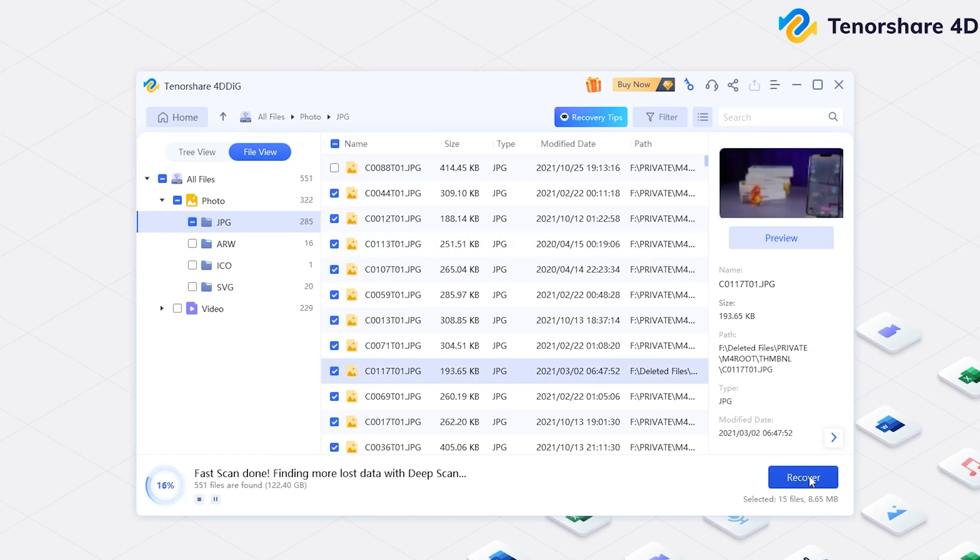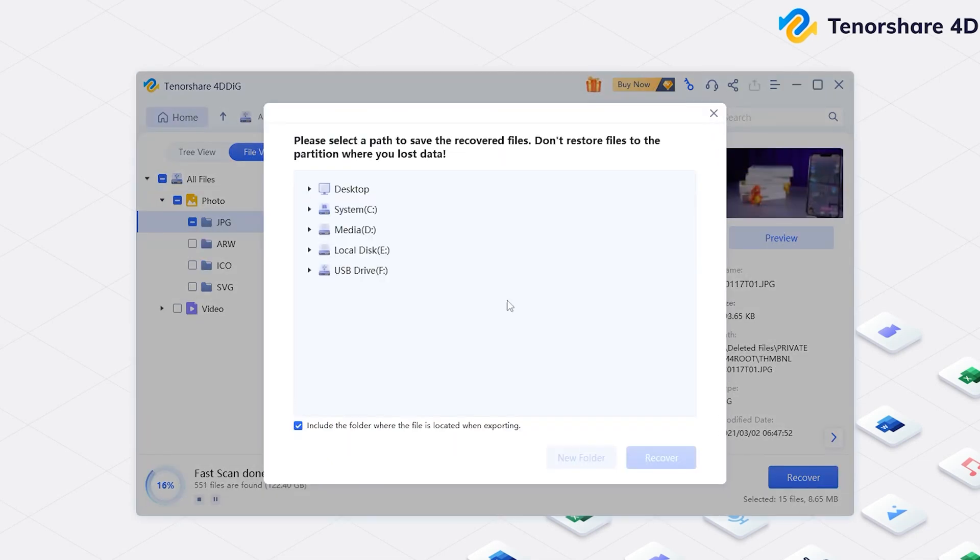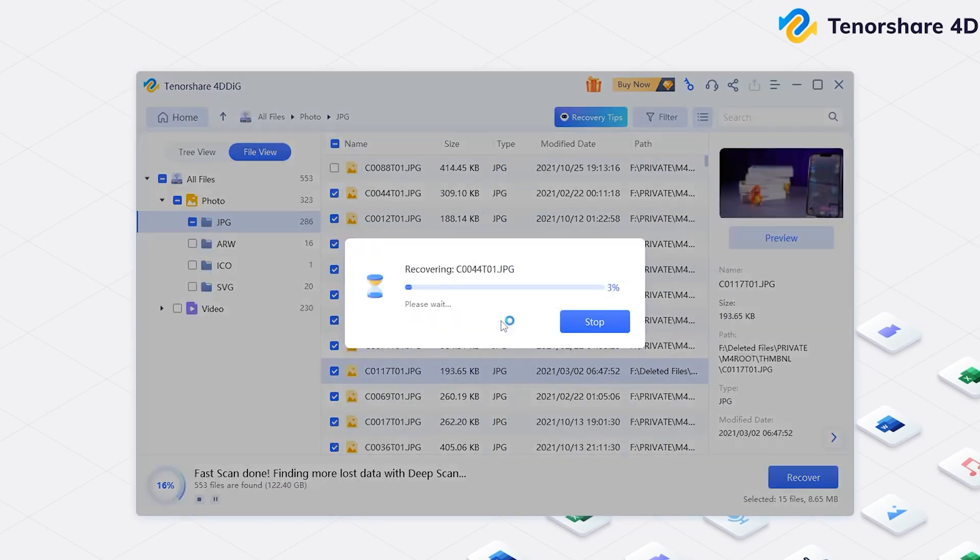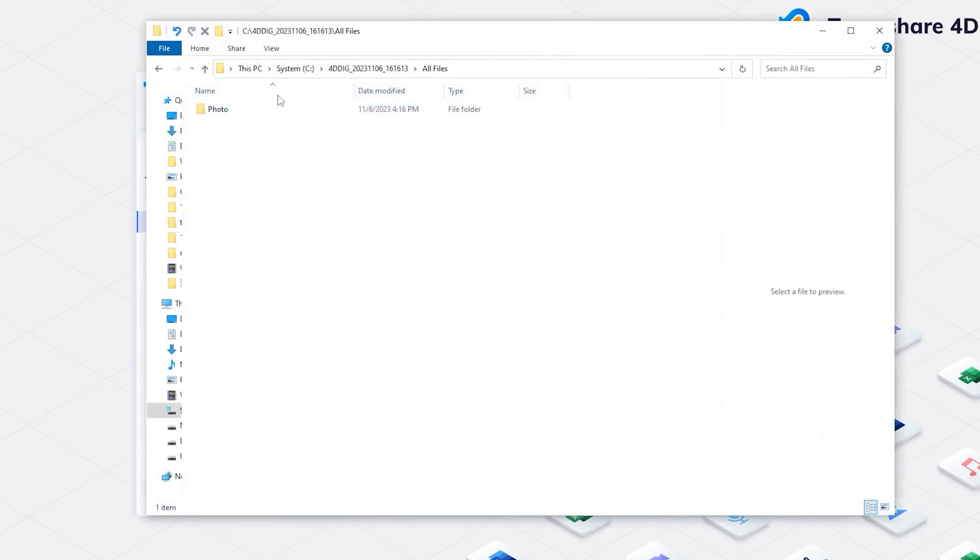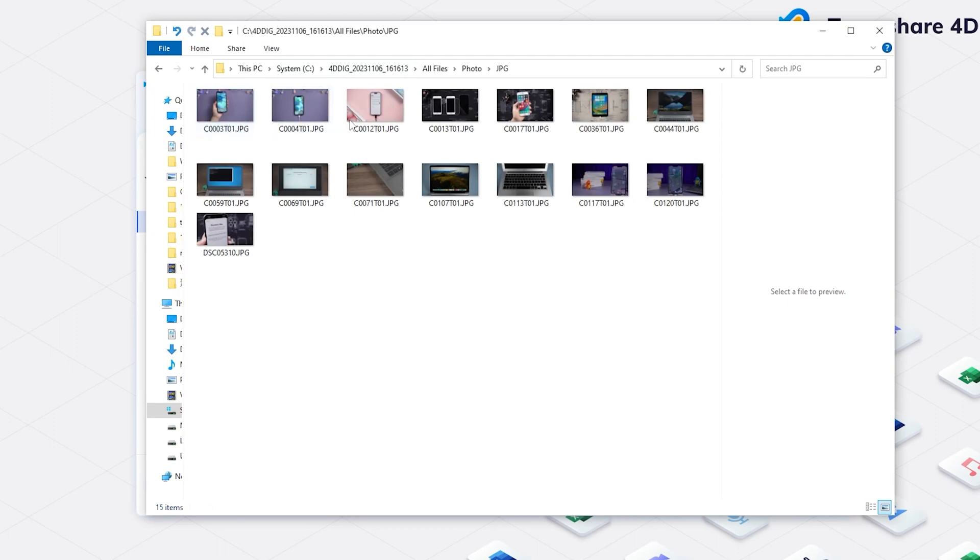Once you find the file, select it, click Recover and save it to a different location. Now, your files are back to your computer again.